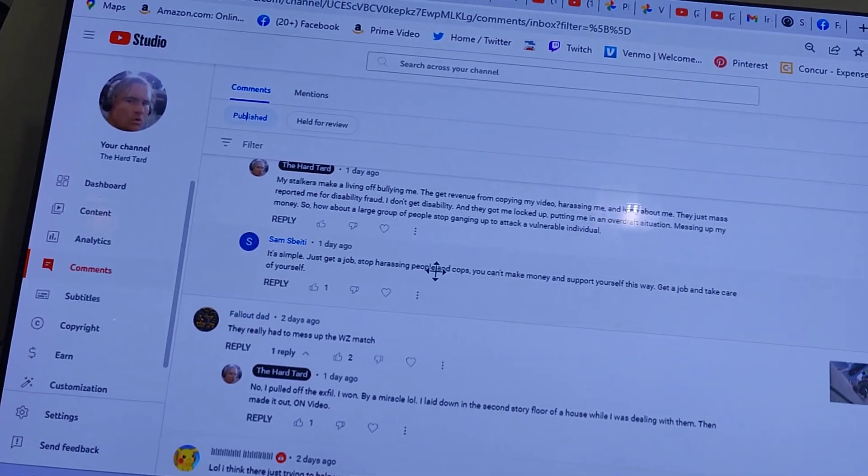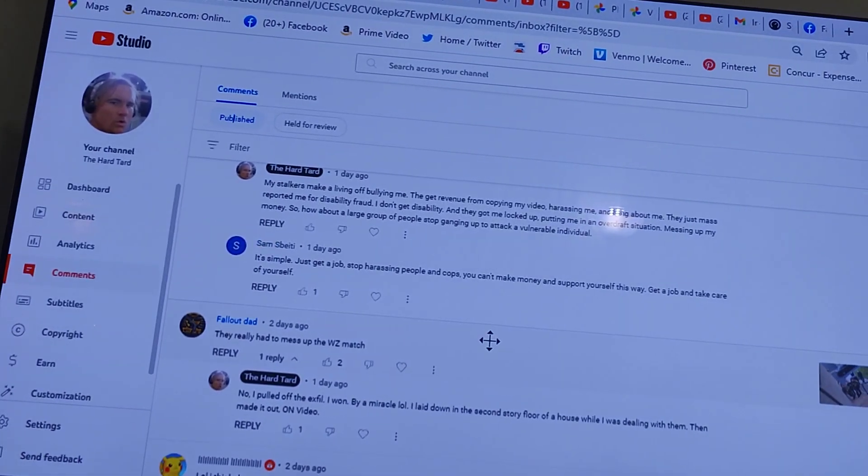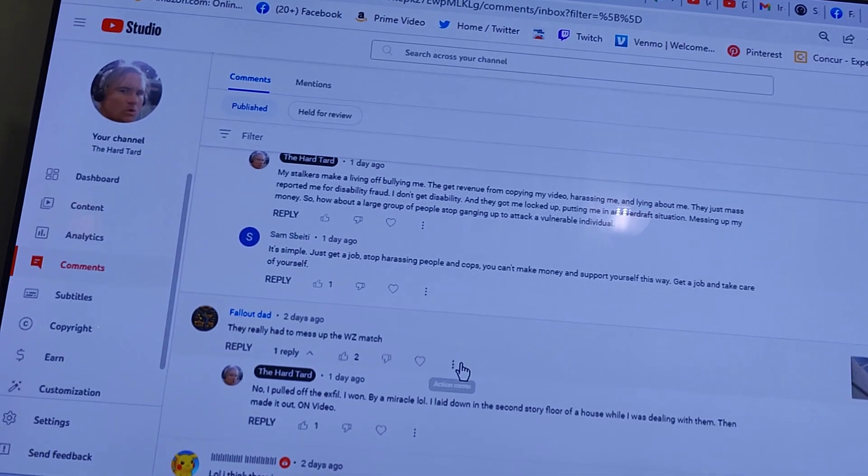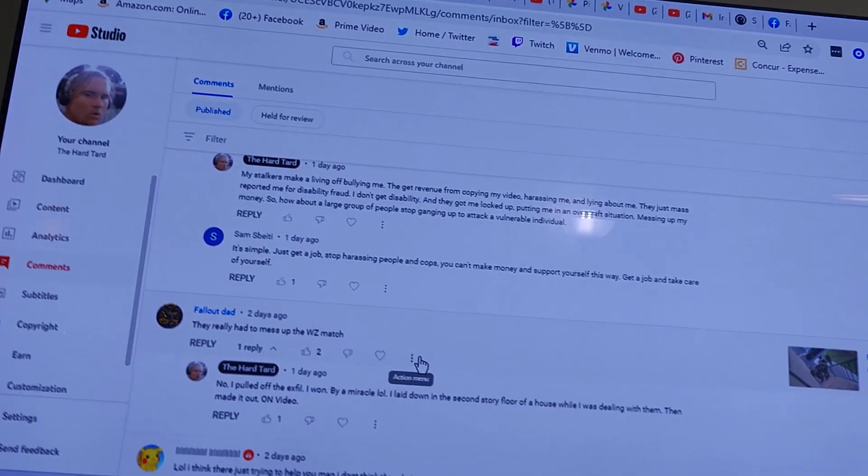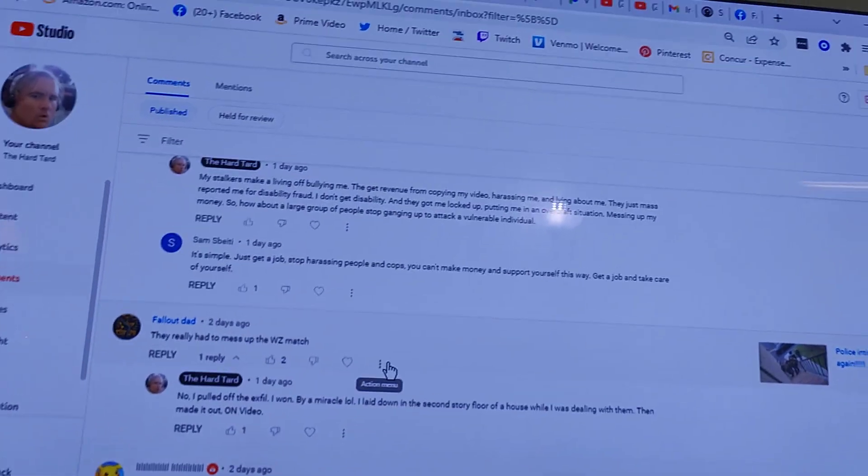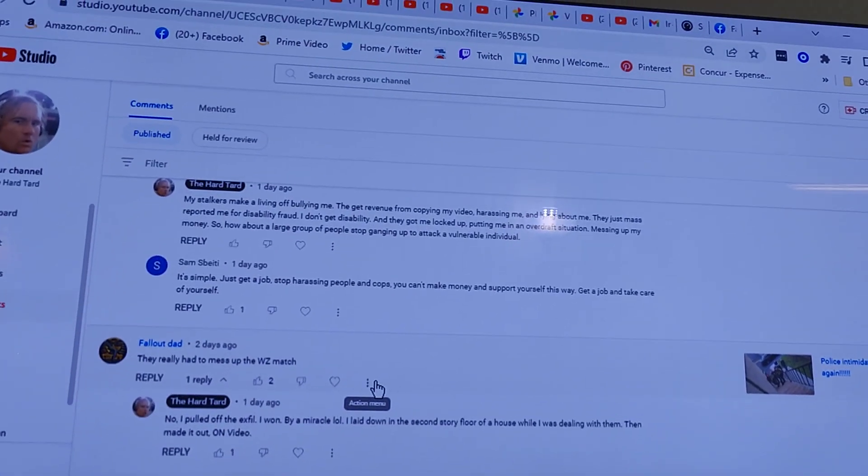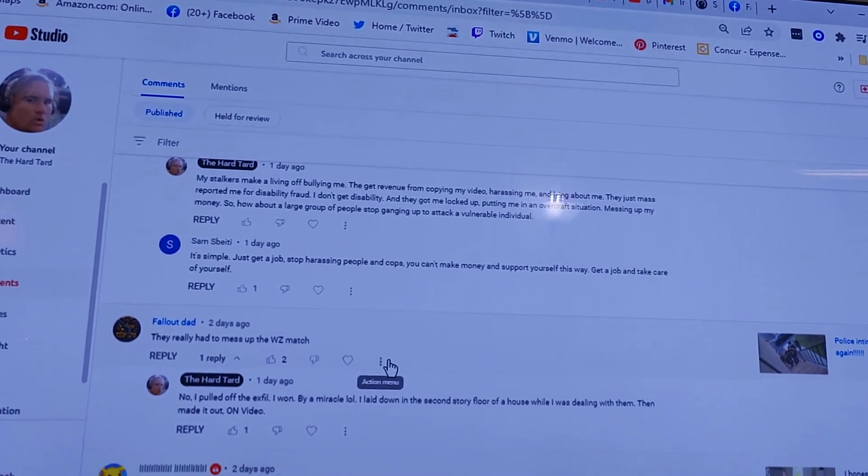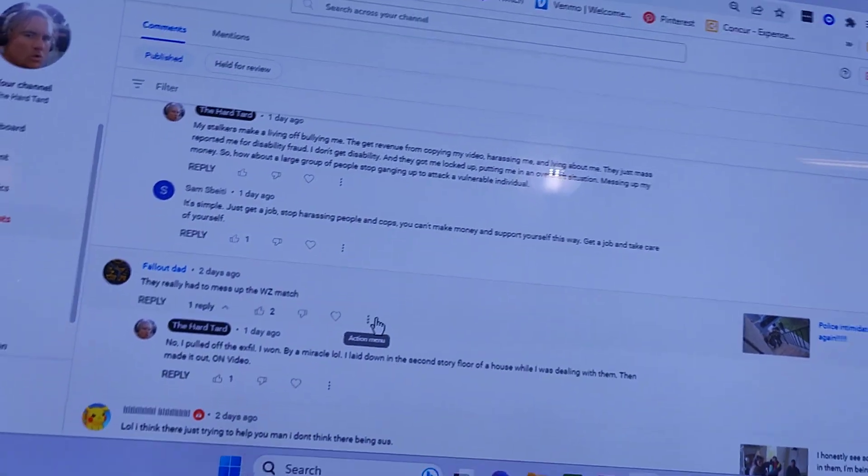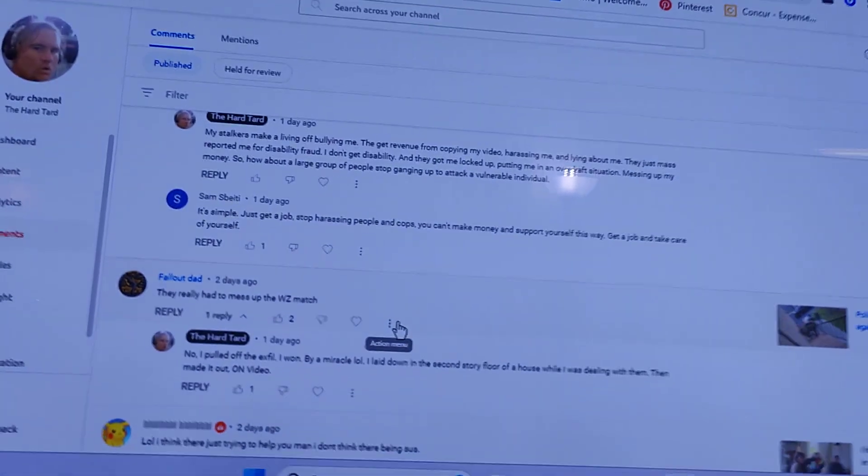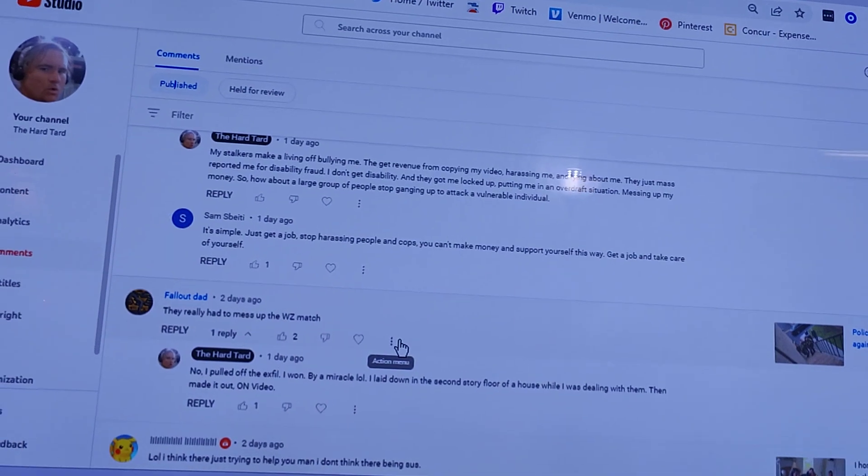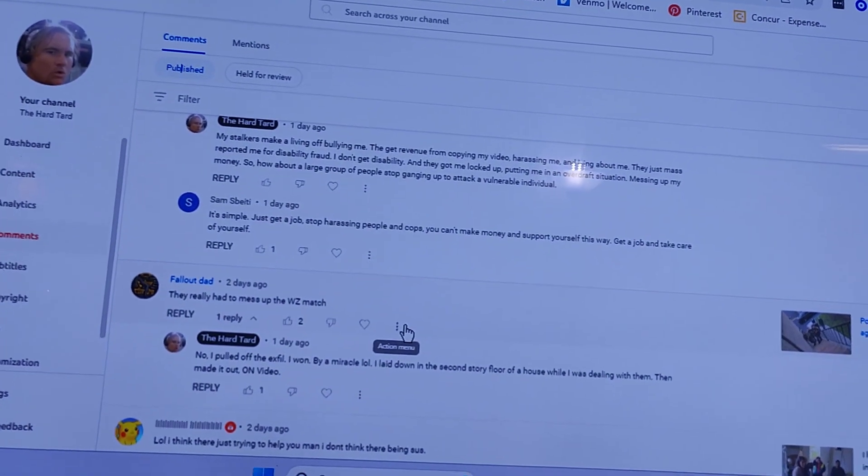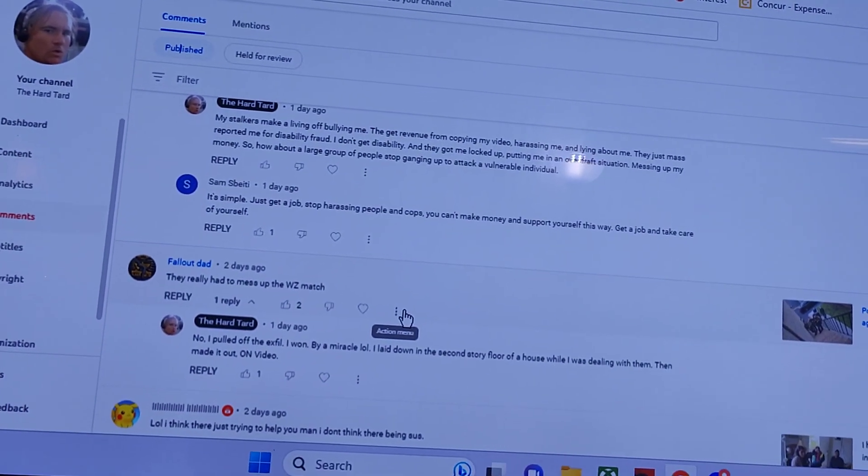Stop harassing people and cops. When do I harass someone? They're harassing me. I block, and block, and block, and block. I got restraining orders. I filed police reports, and I made outlandish threats to do everything in my power, so I never see these names.